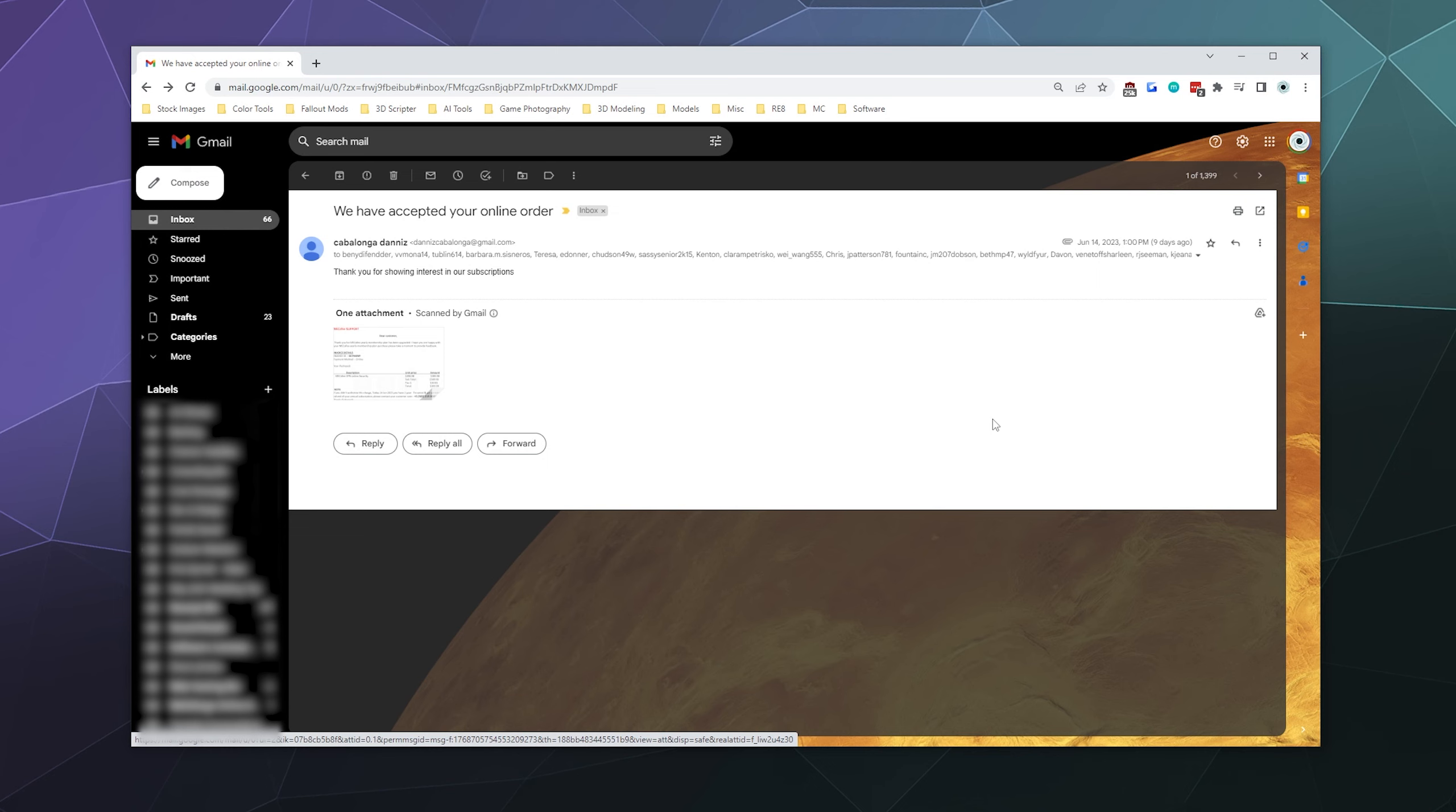In fact, automatically assume anything could be a scam, even if it's a seemingly legitimate receipt in your email. Always independently go verify it by going to the website and checking yourself. Like if they're pretending to be Amazon, don't click their link. Go to Amazon independently, open a new tab, type in Amazon or Google Amazon's website and then check. Don't use links in emails. Those can be used to scam you even if they look legitimate.